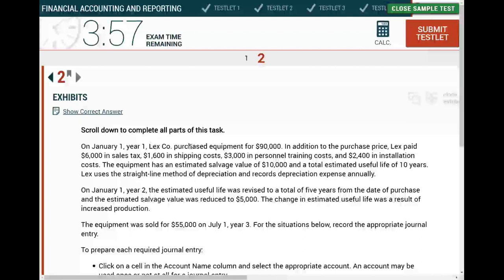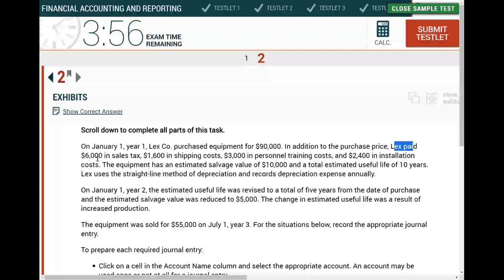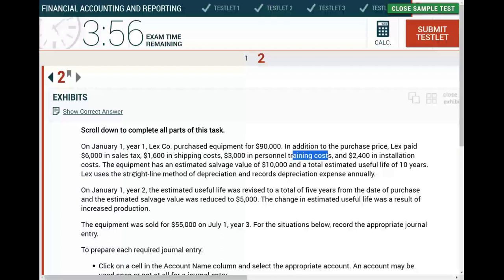On January 1st, Lex purchased equipment for $90,000. We're looking at a purchase of property, plant, and equipment. In addition to the purchase price, Lex paid $6,000 in sales tax, $1,600 in shipping cost, $3,000 in personnel training cost, and $2,400 in installation cost.